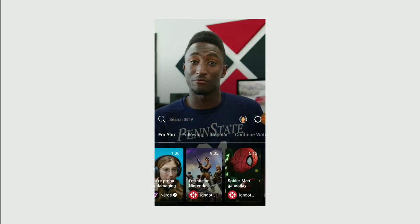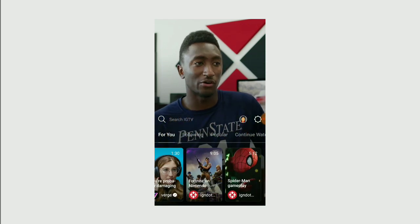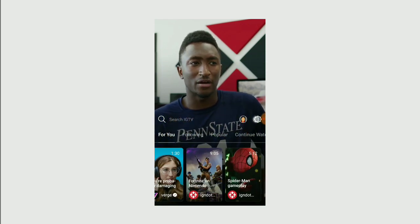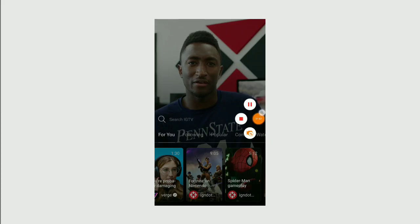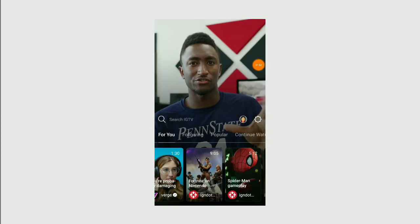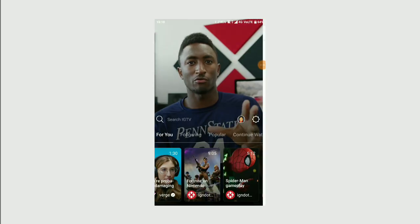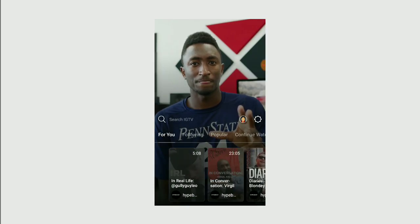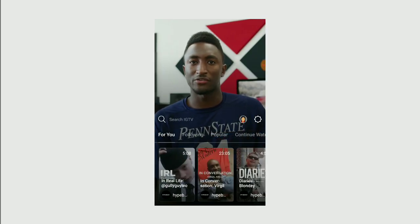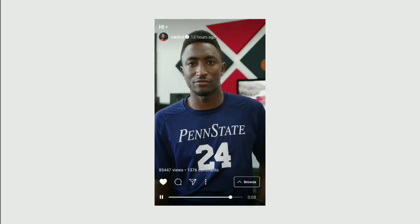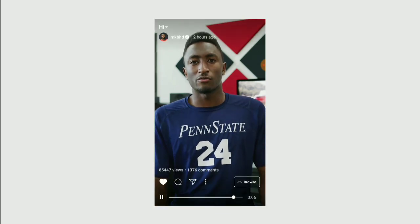It's overall pretty nice. In the Settings option, you'll get Switch Accounts, Linked Accounts, Report Problem, Log Out, and all those kinds of things. You can do comments and everything like that, and you can watch it full screen.